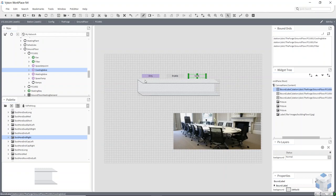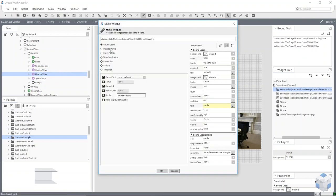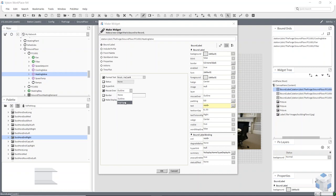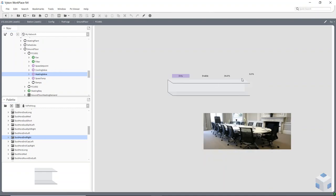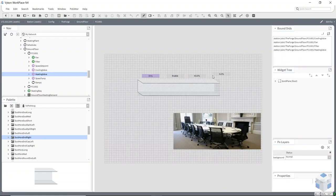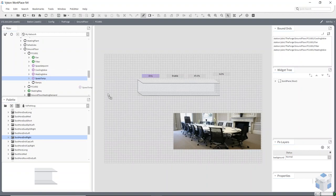Now for my heating valve — from Bound Label, I've got a Mouse Over option. With Mouse Over it can be either the outline, which is like the border, or Highlight. Now when I mouse over that point it will go blue.